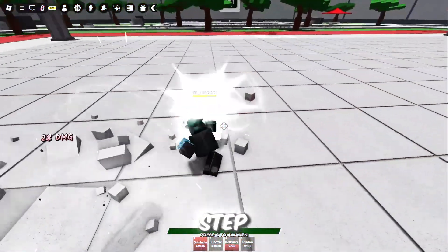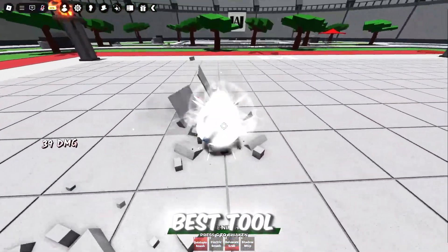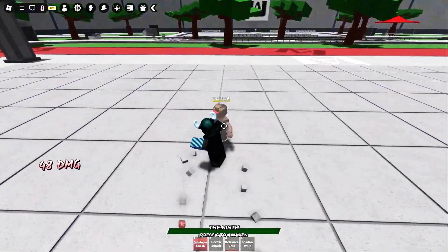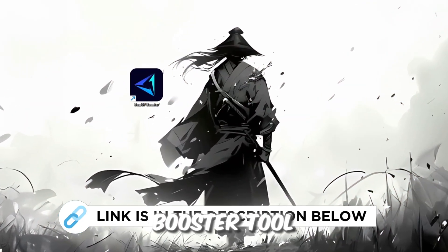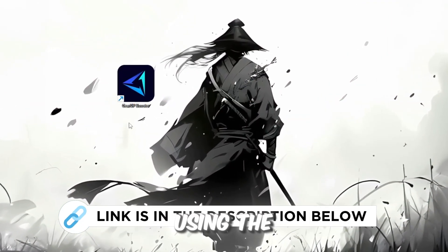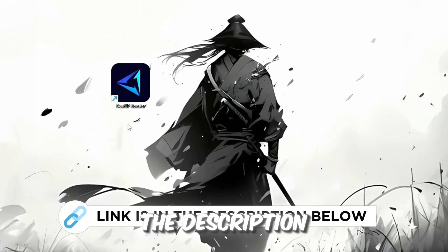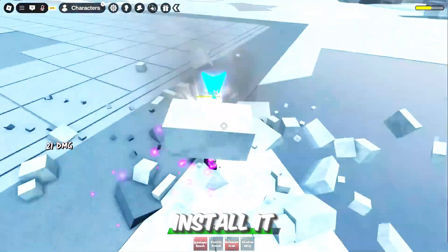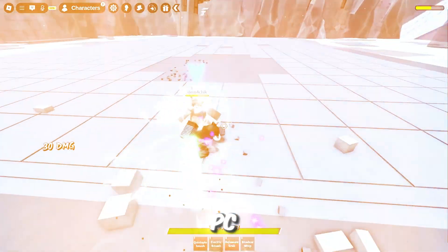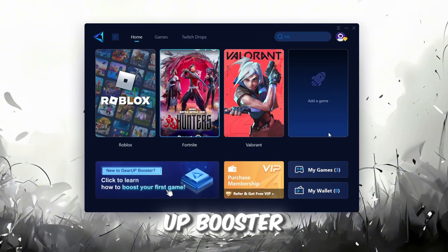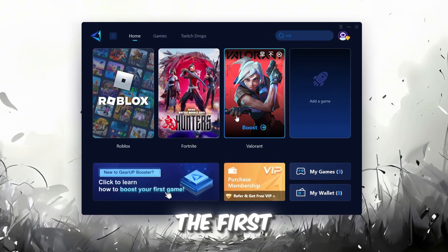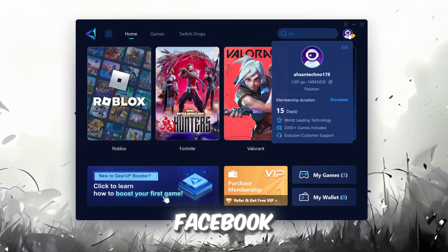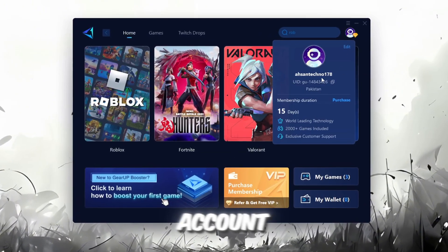In this step, I'm going to show you the best tool to get stable ping for Roblox. So first, download the Gear Up Booster tool from the official website using the link in the description. After downloading, install it on your PC. Once installed, you'll see the Gear Up Booster interface. The first thing you'll need to do is log in with your Facebook or Google account.